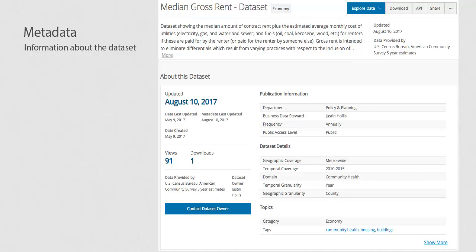Having good metadata makes the data easier to search for and find. A good data description in the metadata improves the usability of the data because users have a better context about what the data means and where it comes from. Many governments have guidelines for metadata, including standard tags, labels, license guidelines, descriptive title rules, and other helpful rules and standards.